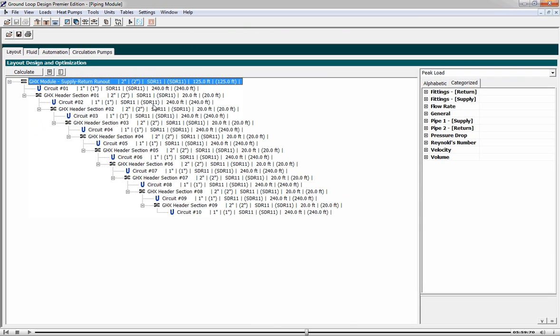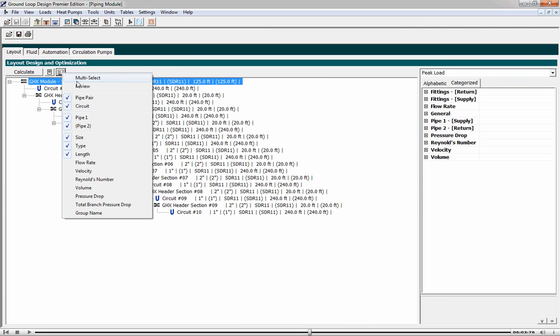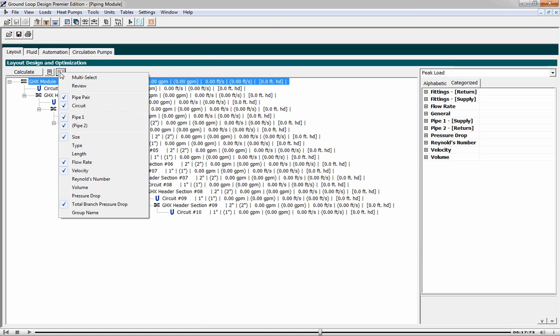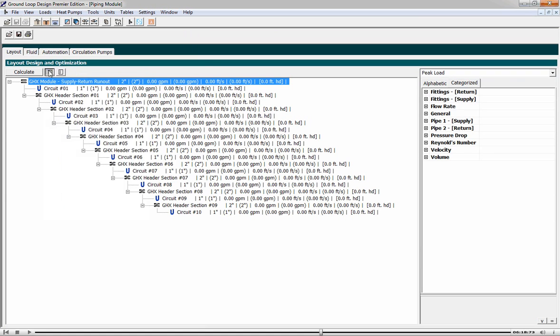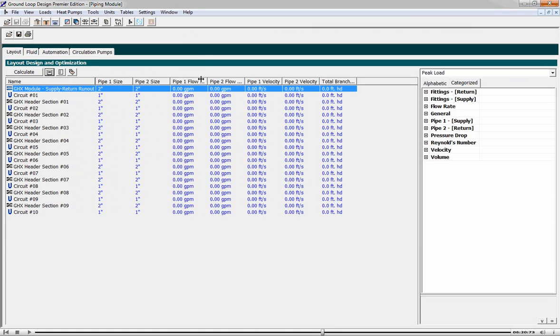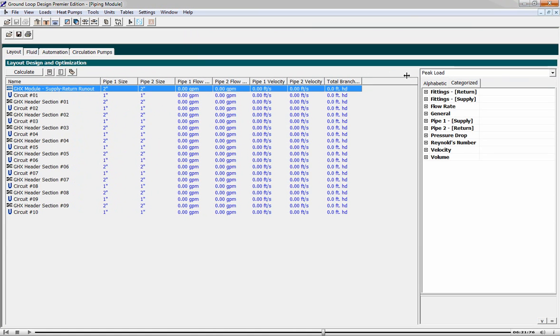We are now going to optimize our design so that the system can be purged properly prior to startup. To do this, we first want to look at some data for purging. We're not so interested in the type or length of the pipe. We're more interested in the flow rates, the velocities, and the pressure drop.